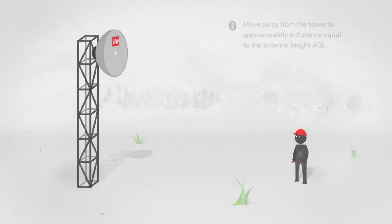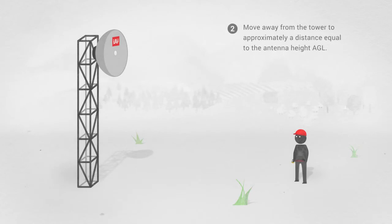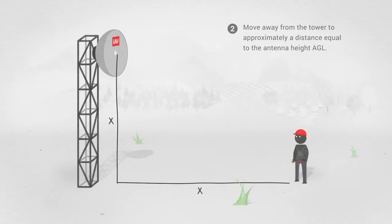Move away from the tower to approximately a distance equal to the antenna height above ground level.